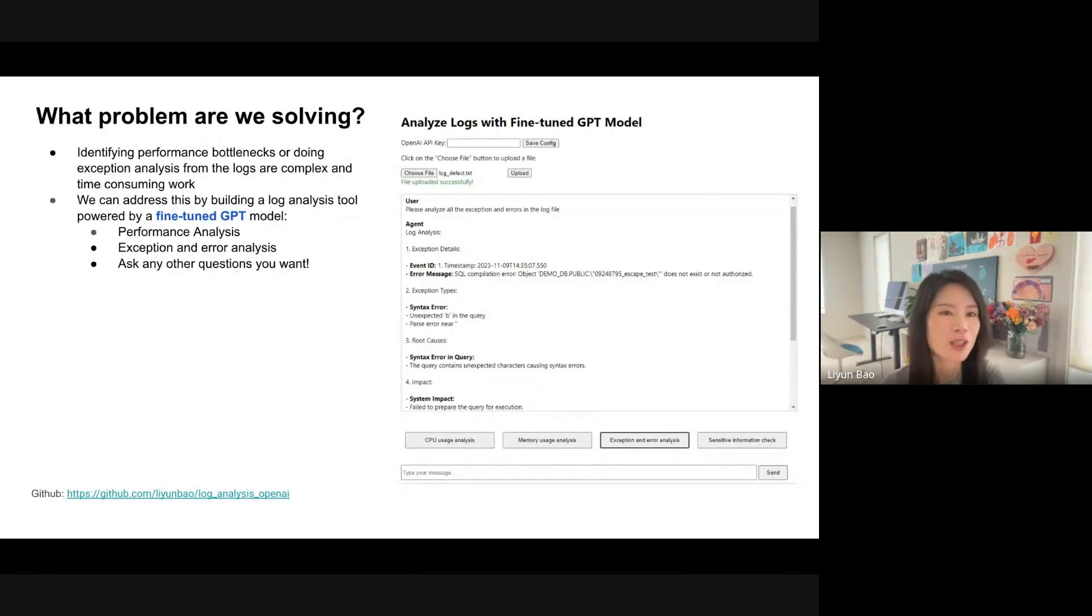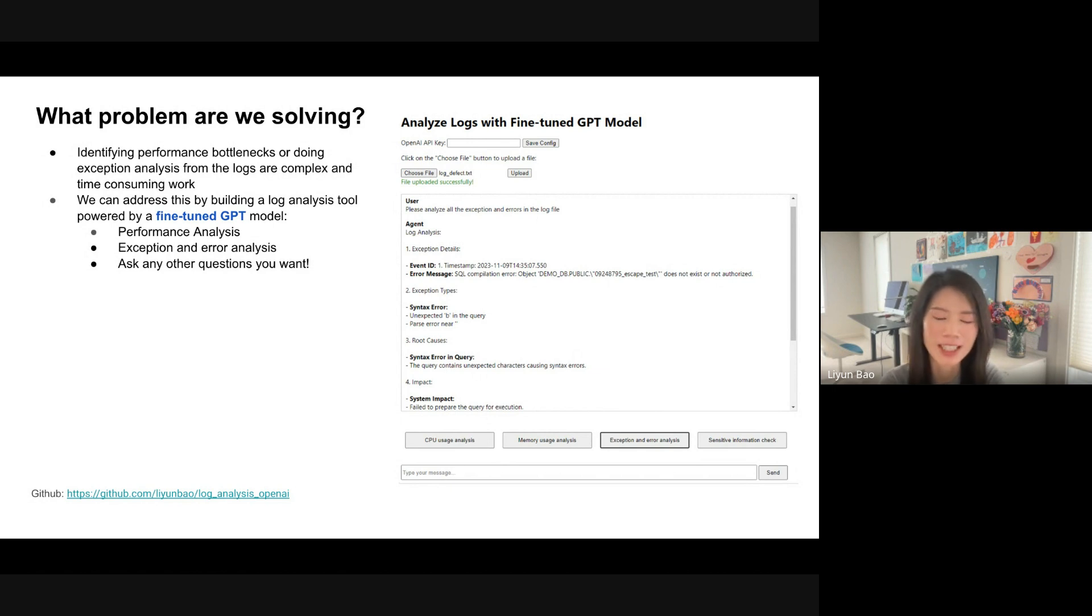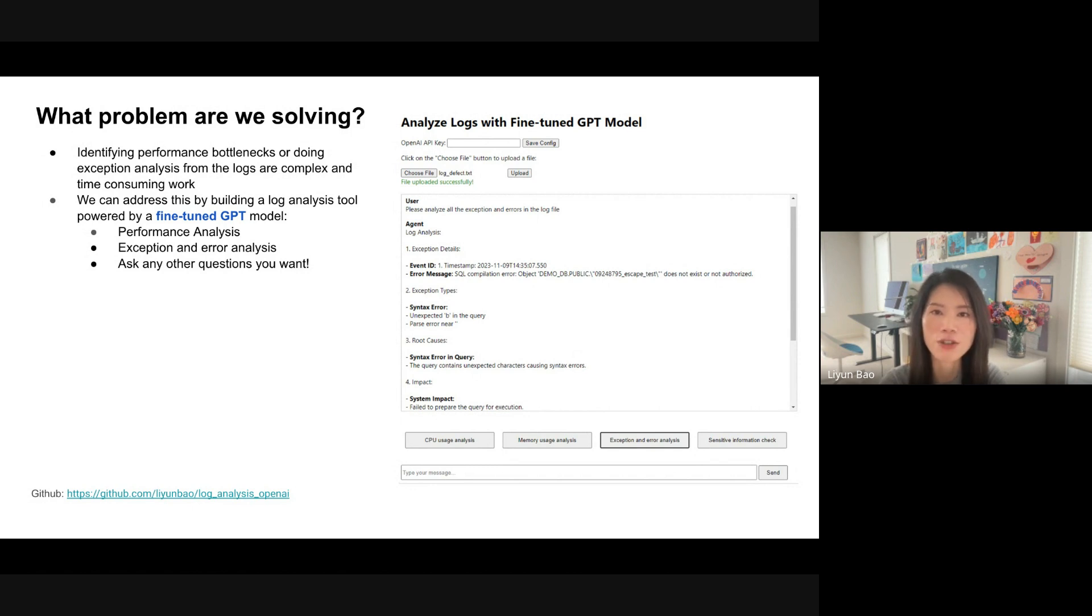So first question, what problem are we solving? As we know, identifying performance bottlenecks or doing exception analysis from the logs are time consuming work. Luckily, we can build a log analysis tool, refined to GPT model to help with that.